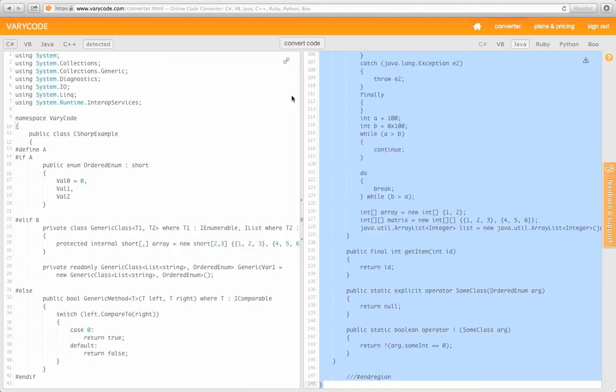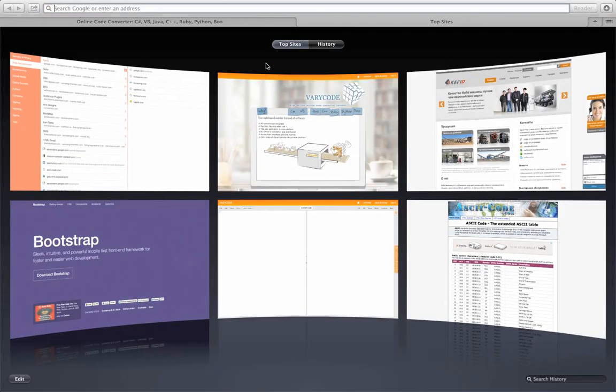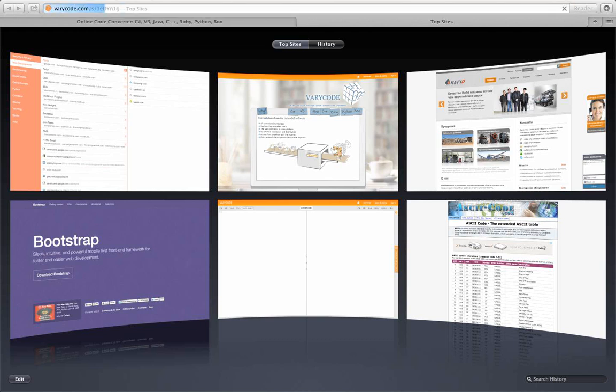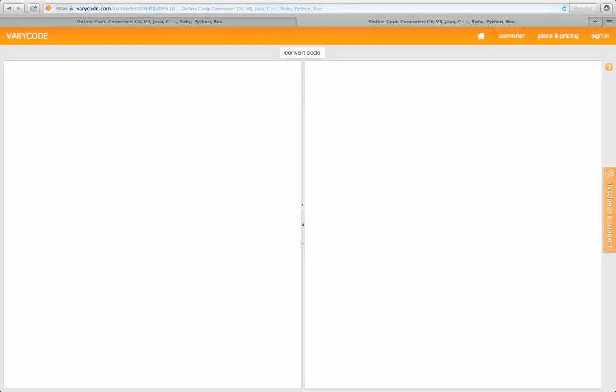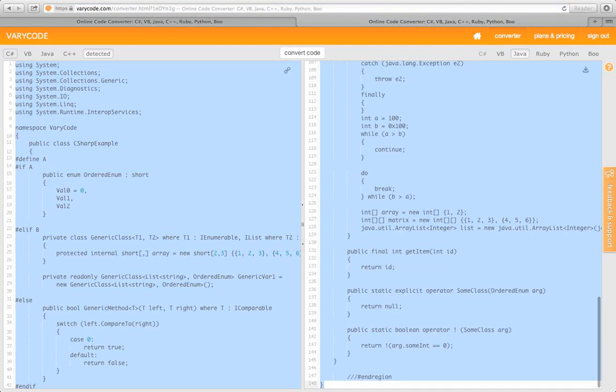You can easily share the code snippet with anyone using the short link feature. Hit the link button to generate it. Link sharing is secure, it includes source and target selected languages, along with the source code.